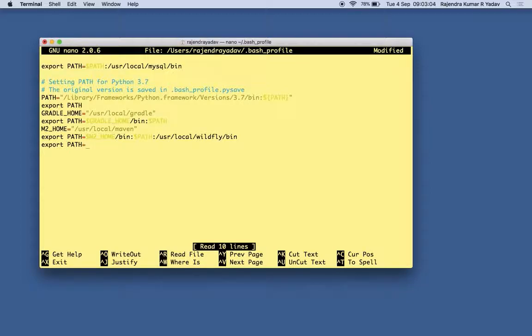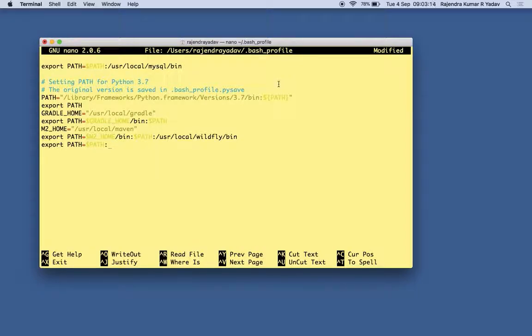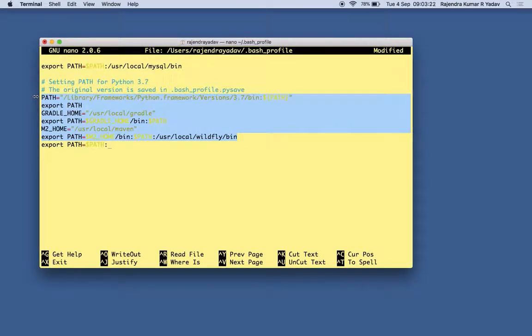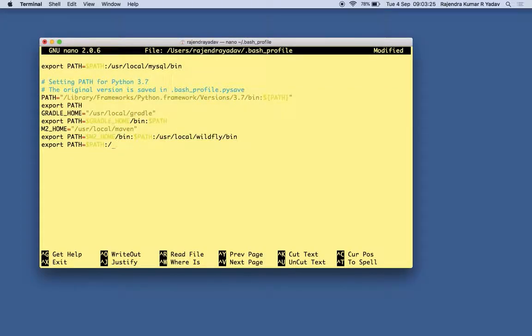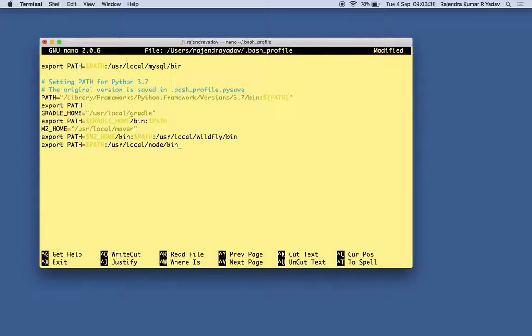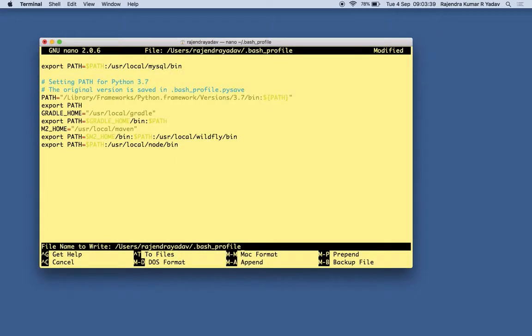So I just need to place here like dollar PATH so it will put each and every previous paths that are in the path variable and will assign to this path along with the colon-separated new path. So that is /usr/local/node/bin. And now we need to save it.